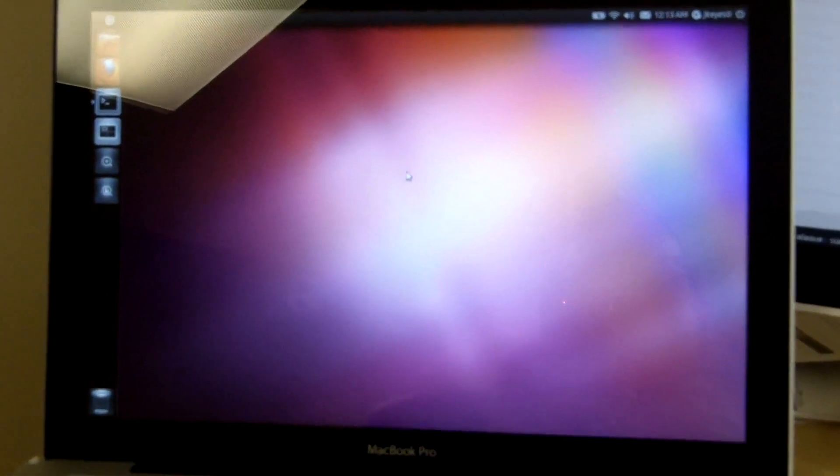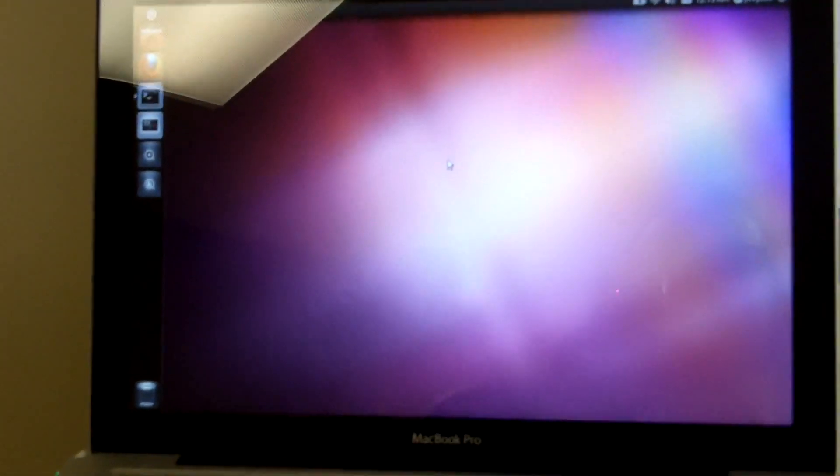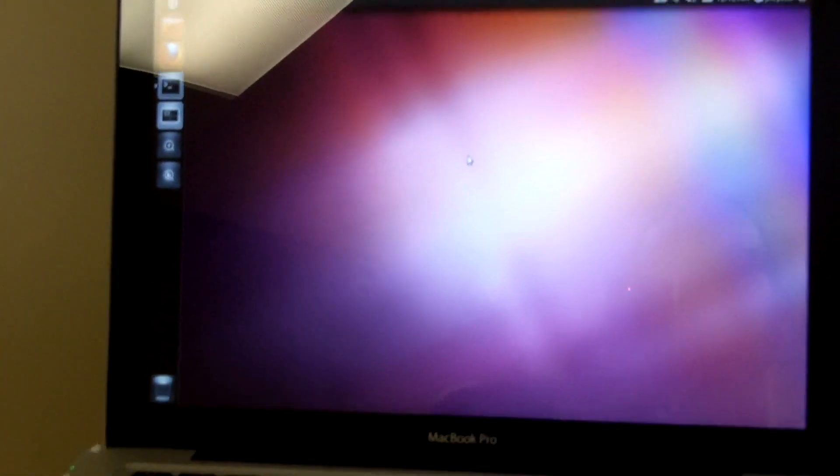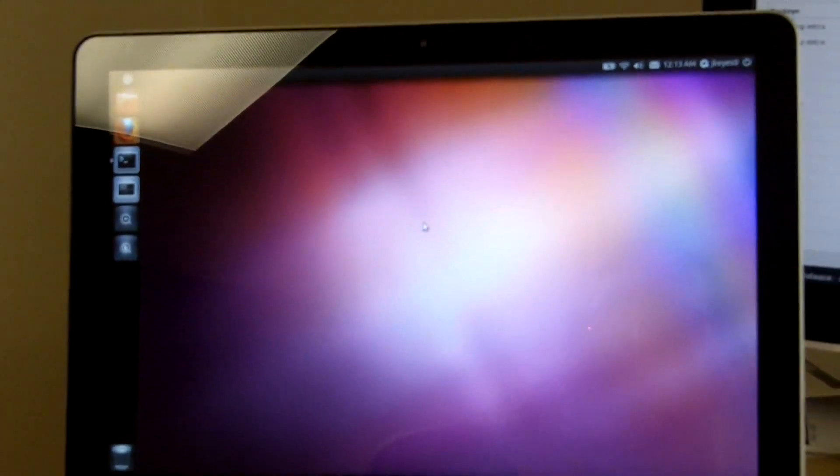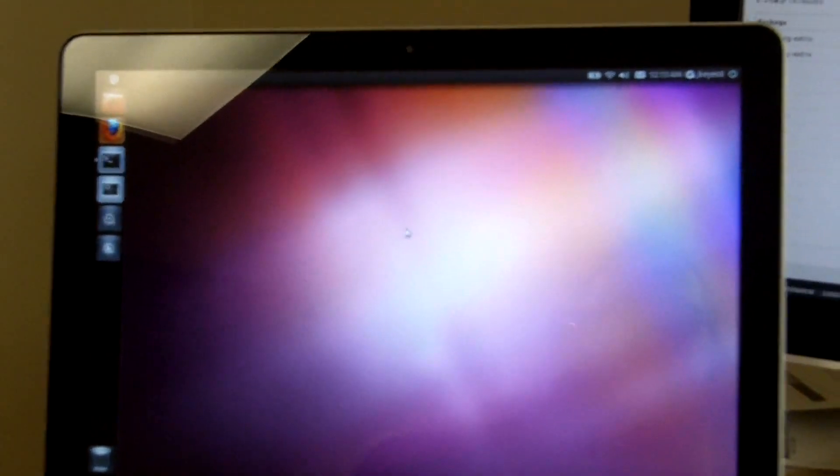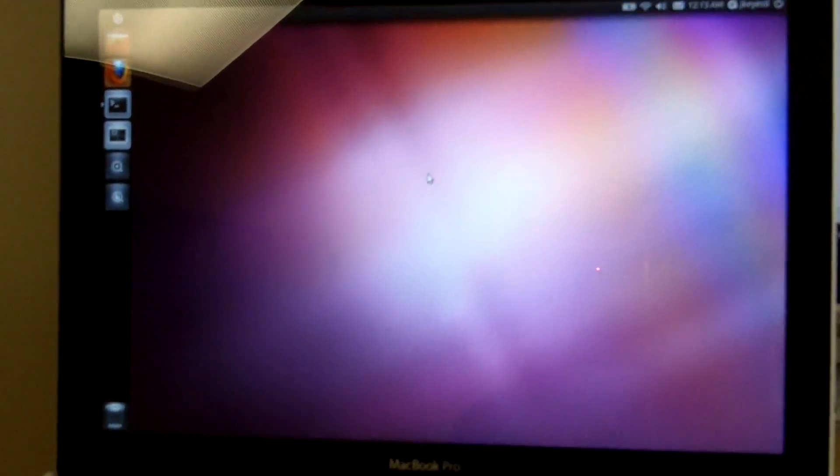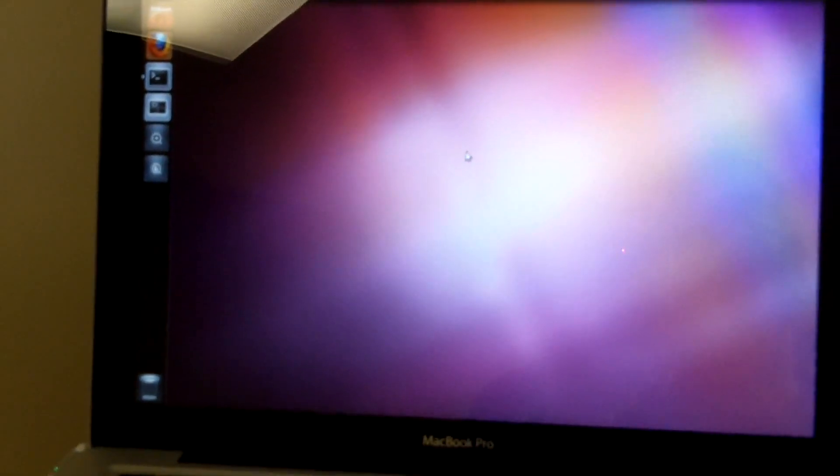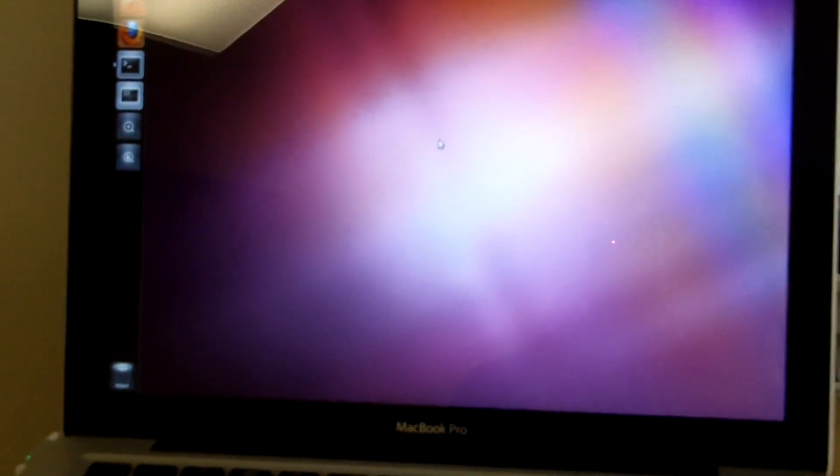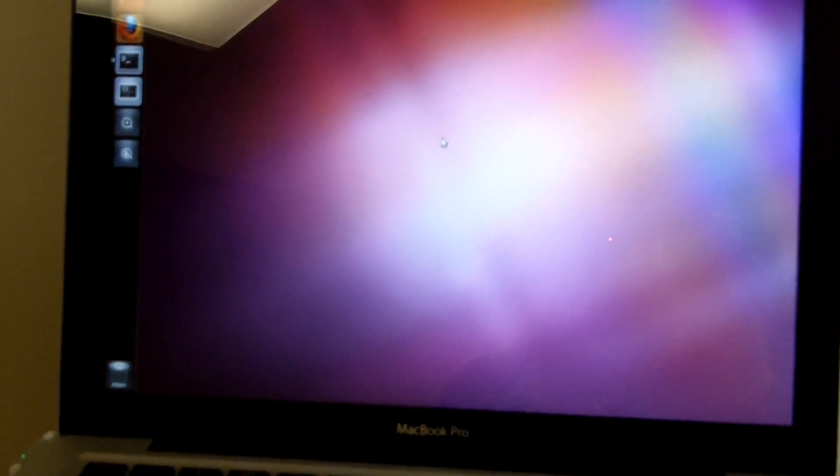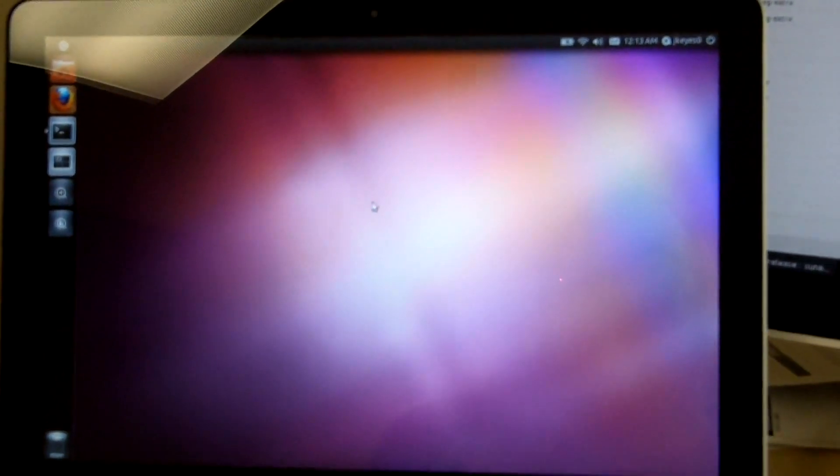Once the partitioning was done, I loaded up the Ubuntu 11.04 live disk. I went into the installation process, I created the partitions I needed, and in this case it was just a root partition and swap, and did the installation and I was good to go.